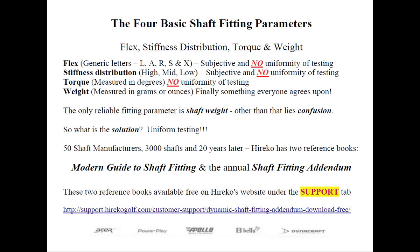All you have to do is go to the Herico Golf website and click on the Support tab. There's a link that says Dynamic Shaft Fitting Index. If you click on that, you're going to see two books where you'll find all the information I'm speaking about today, or at least most of it.